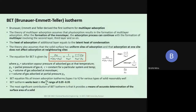This was the last thing we had talked about yesterday — the BET isotherm, or the Brunauer-Emmett-Teller isotherm. The advantage of this isotherm was that it took care of multi-layer adsorption. No other isotherms we have talked about before — Langmuir, Freundlich, or Temkin — dealt with multi-layer adsorption. This one specifically addresses multi-layer adsorption.